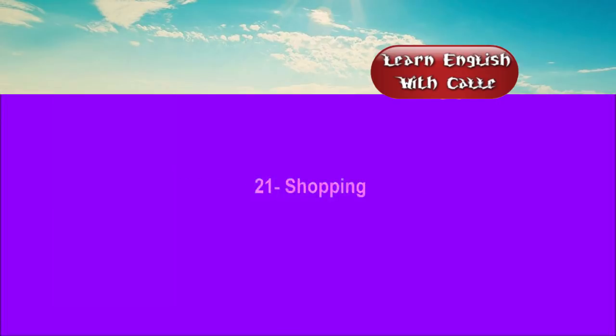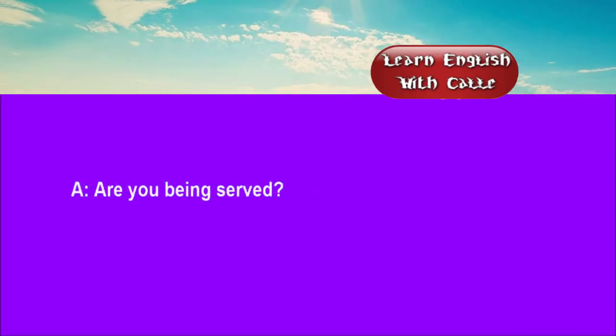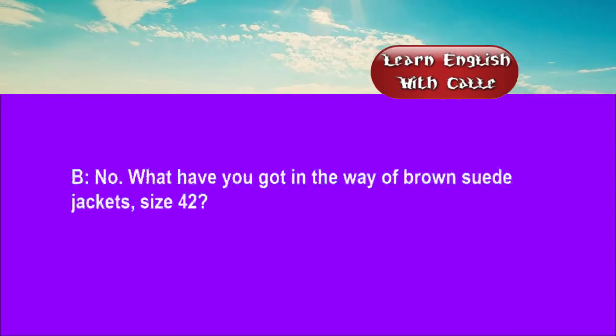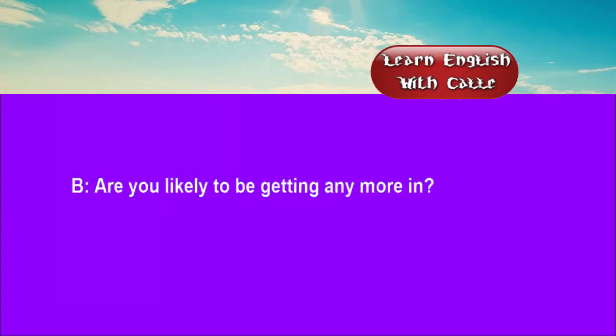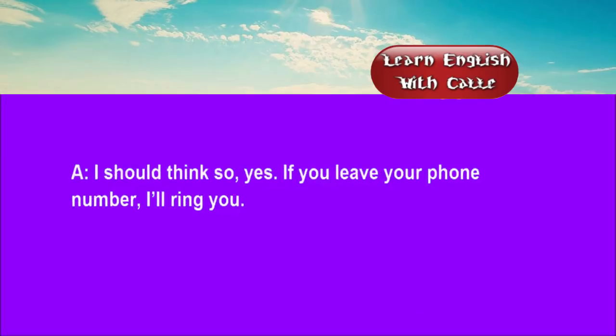Twenty-one. Shopping. Conversations. Listen. One. Are you being served? No. What have you got in the way of brown suede jackets, size 42? Sorry, but we're sold right out. Are you likely to be getting any more in? I should think so, yes. If you leave your phone number, I'll ring you.